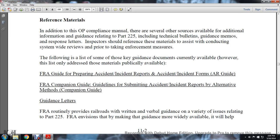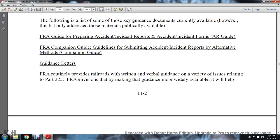Reference material: In addition to the Operating Practices Compliance Manual, there are several other sources available for additional information and guidance relating to Part 225, including technical bulletins, guidance memos, and response letters. Inspectors should reference these materials to assist in conducting system-wide reviews and prior to taking enforcement measures. The following list includes some key guidance documents currently available, though more materials are publicly available. These include the FRA Guide for Preparing Accident Incident Reports — the AR Guide.